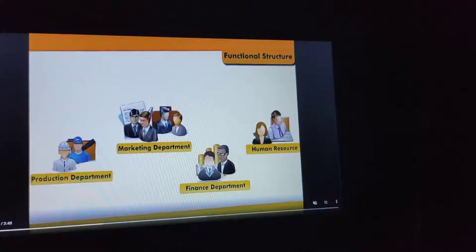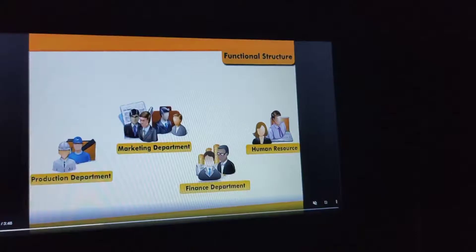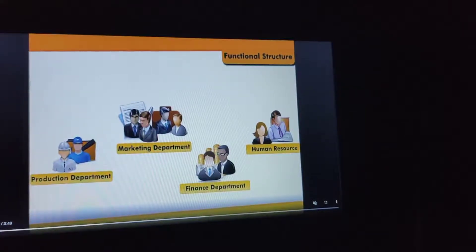Functional structure is a structure which is based on functions. The production department has to do the function of producing goods, the marketing department has to do all the necessary activities related to marketing a product or service, the finance department has to do the function of arranging and maintaining finance, and the human resource department has to take care of the human assets of the organization.